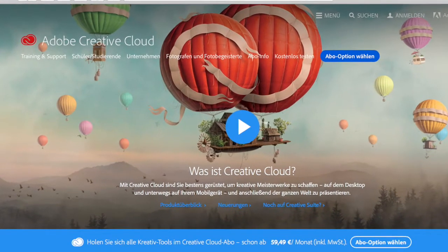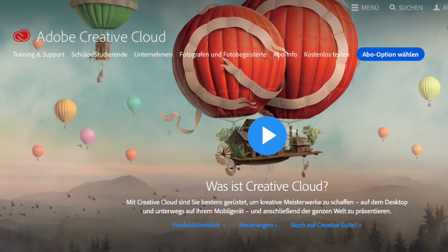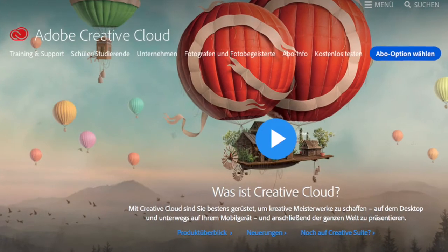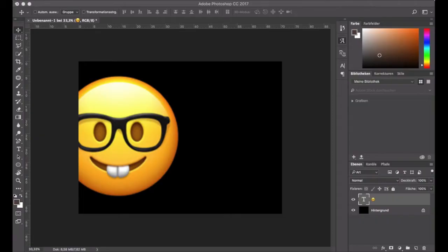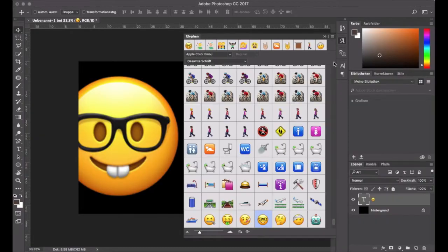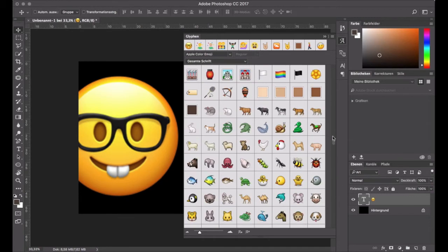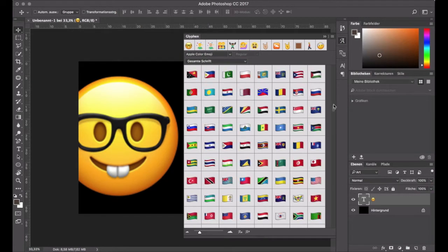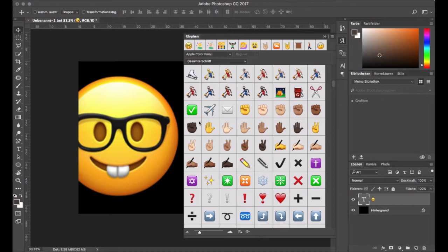But with the latest release, the Creative Cloud 2017, there is now color font support in Photoshop. So on a Mac I can now access and use Apple's Emoji and they can be used in text layers and of course be scaled up and down.